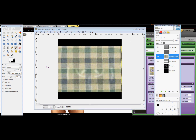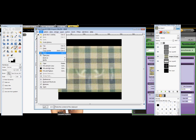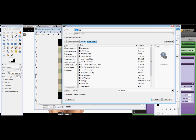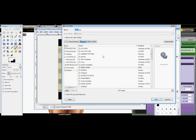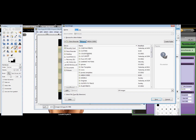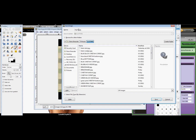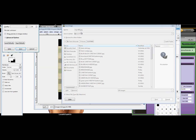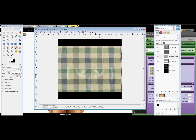Then basically do the same thing: save as, and make sure you save it somewhere where you can find it. Minimize that and you're done.